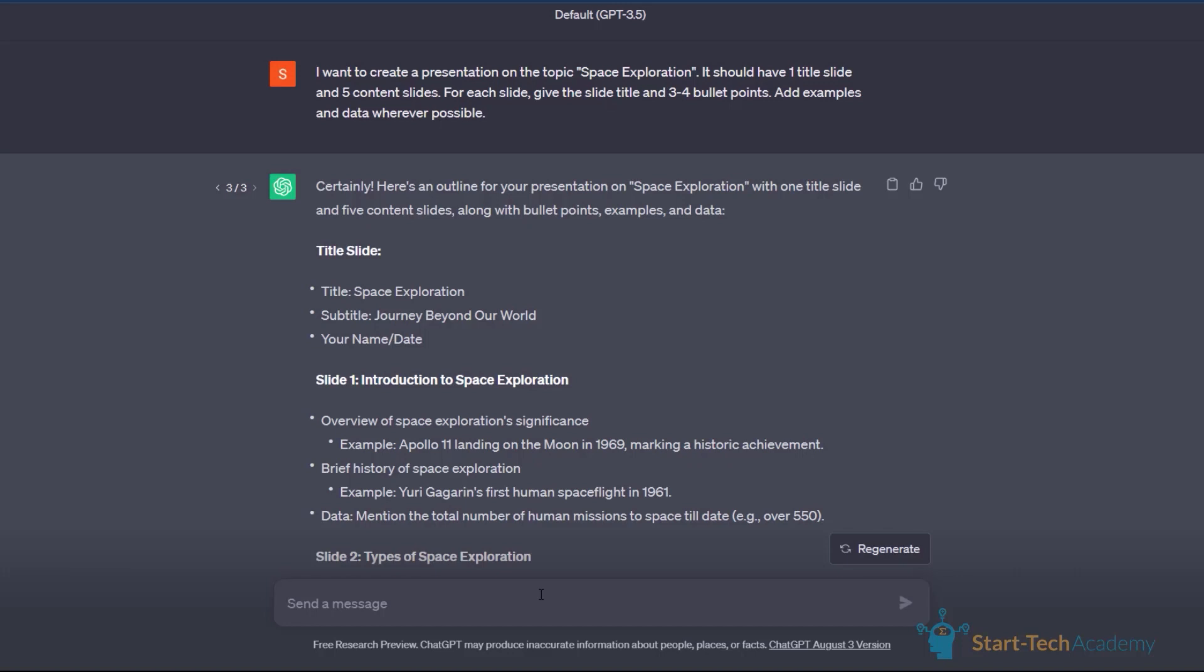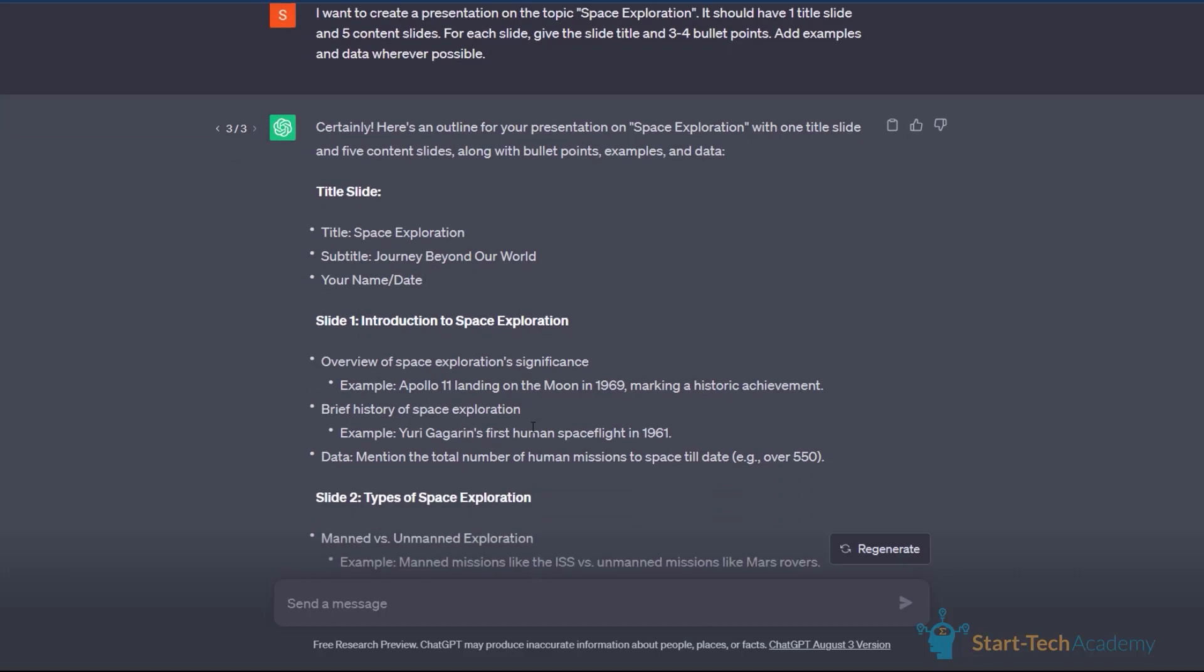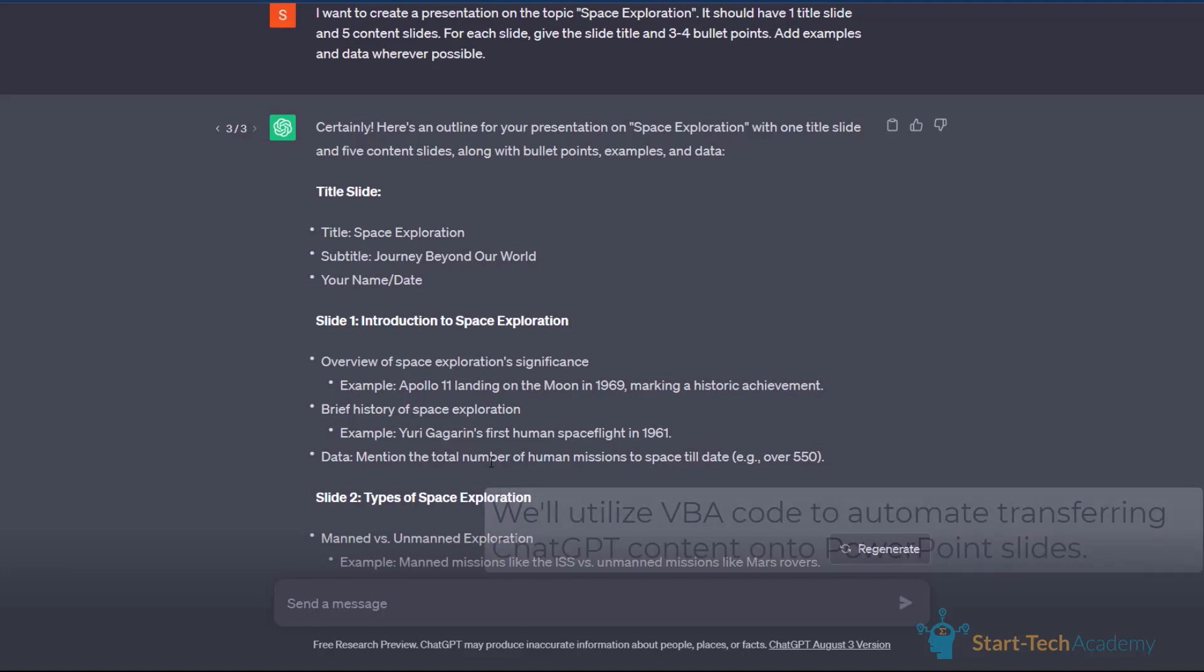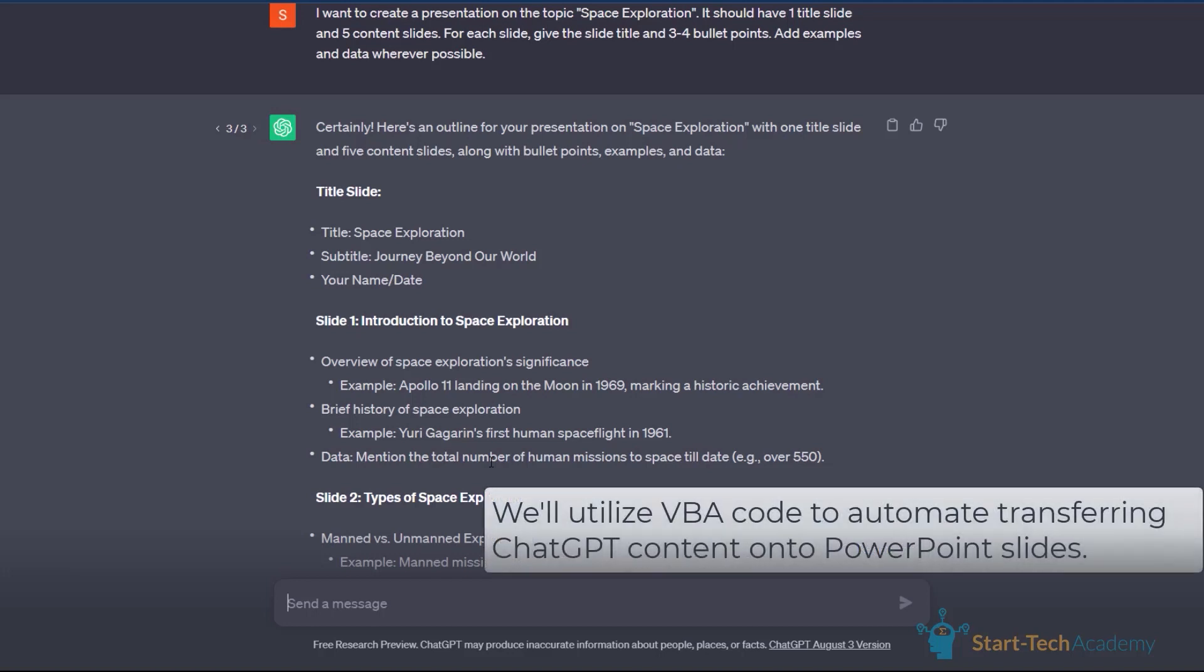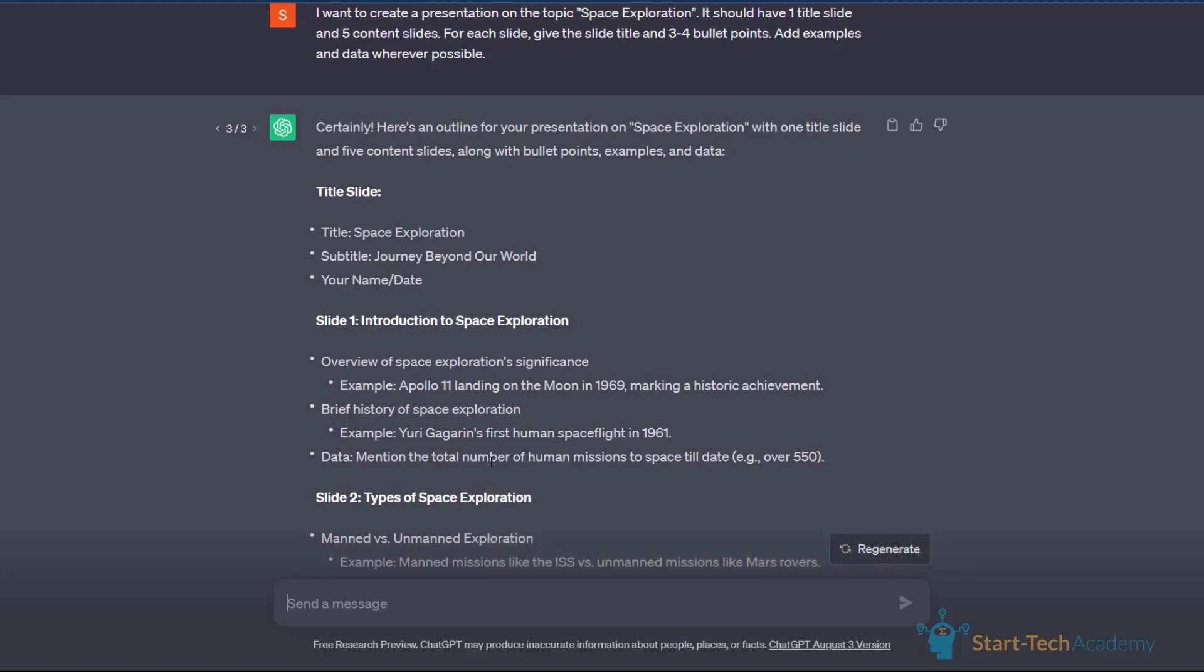For minor changes and fine tuning of the points, I would suggest that you make those small changes manually later once the presentation has been created. Now, once the outline is ready, the first step is complete. The next step is to put these titles and points into a presentation. Now, if the number of slides are less, you can do this by simply copy pasting also. But if there are a lot of slides, this can become quite cumbersome and time consuming. So we are going to ask ChatGPT to write VBA code, which can create these slides for us automatically. Don't worry, you don't need coding skills for this. ChatGPT will give you the code and you just have to copy paste it in PowerPoint's VBA code editor and run it. Let me show you how that can be done.